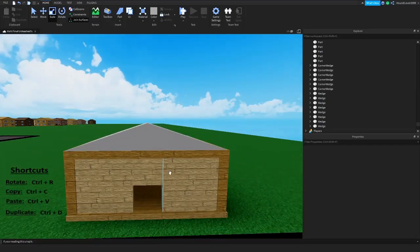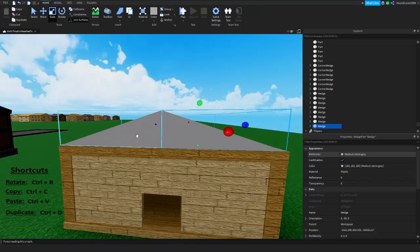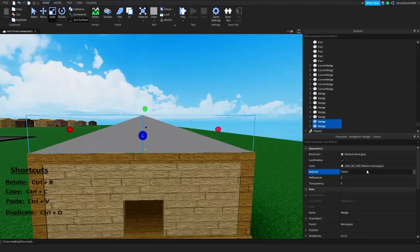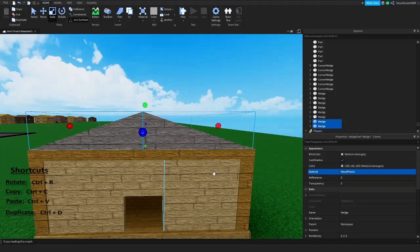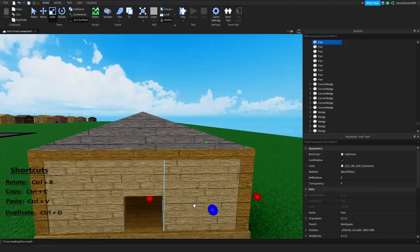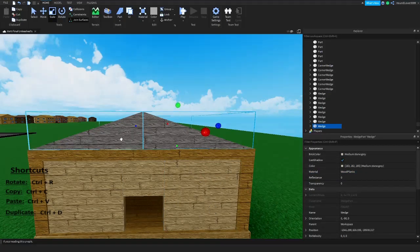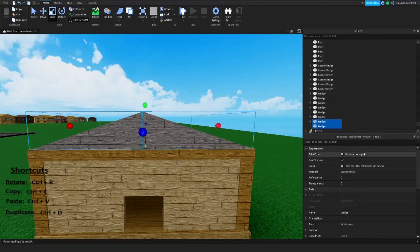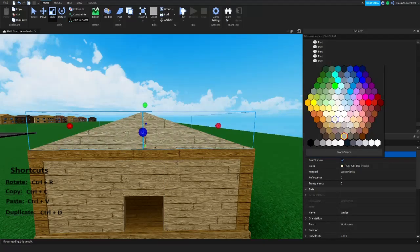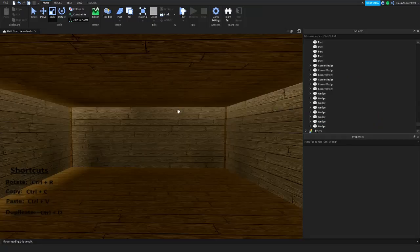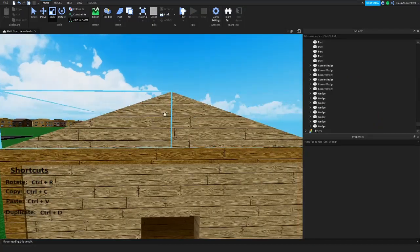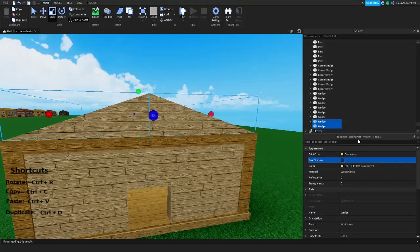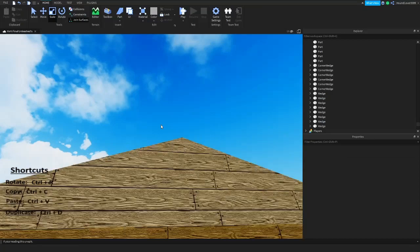Now this is just a gray brick, so let's select both of them by pressing Ctrl, change the material to Wood Planks. I always make the roof the same color as the base — so Cashmere. Select both and find Cashmere. We got these shadows again from the two wedges, so select both and uncheck Cast Shadow to avoid the roof being dark.